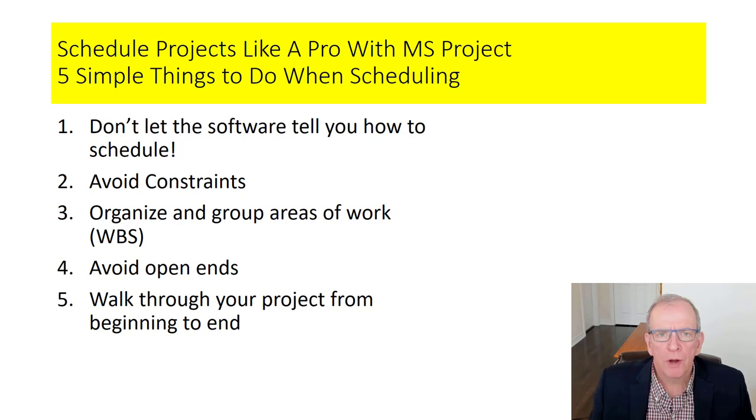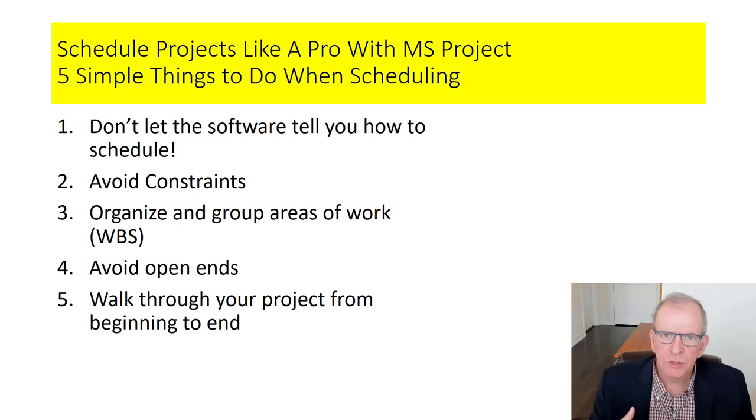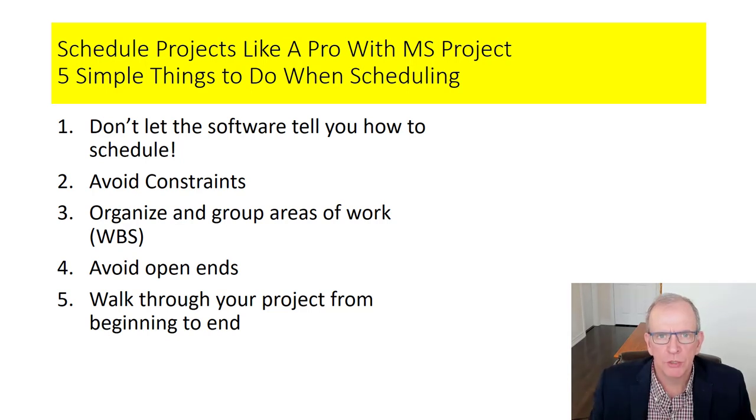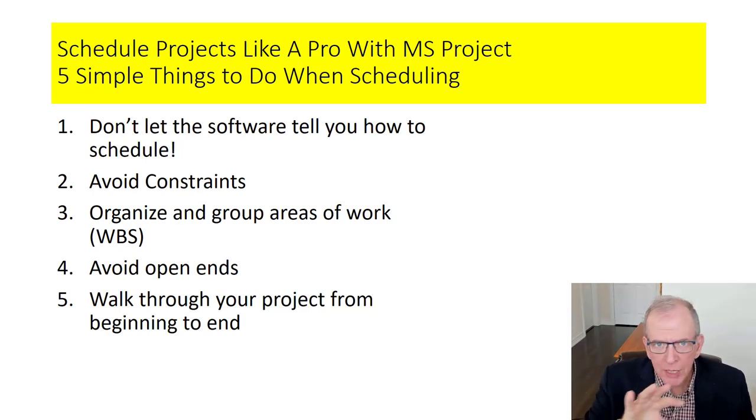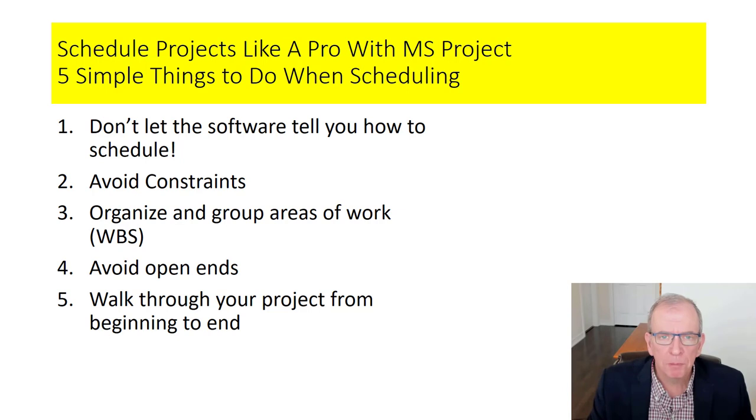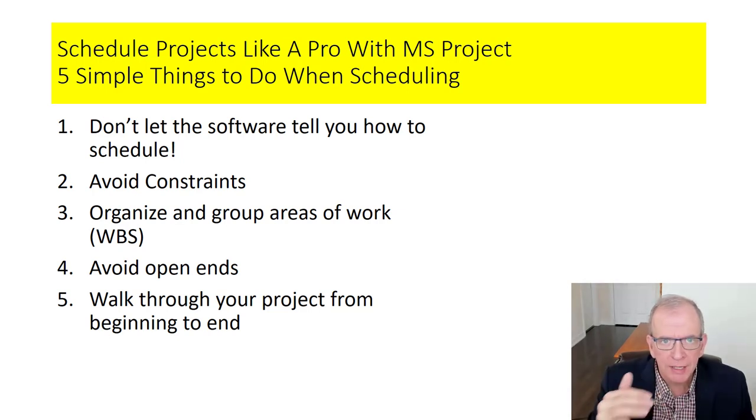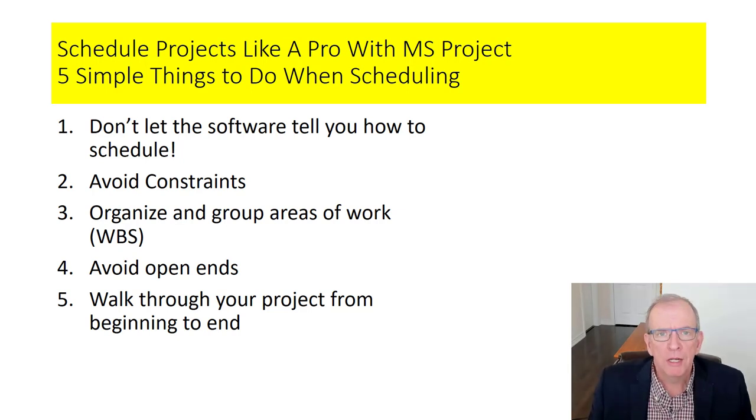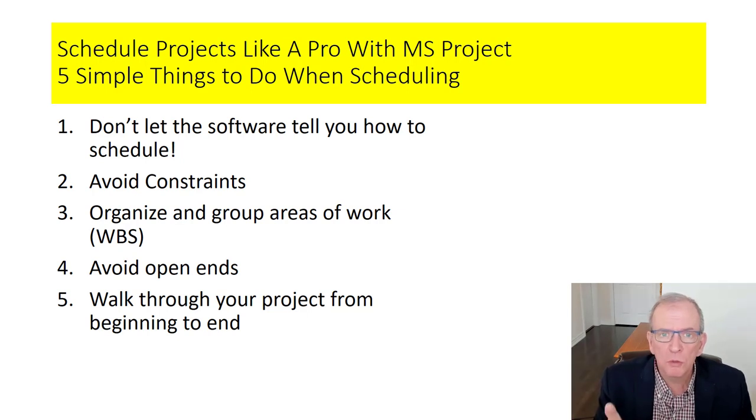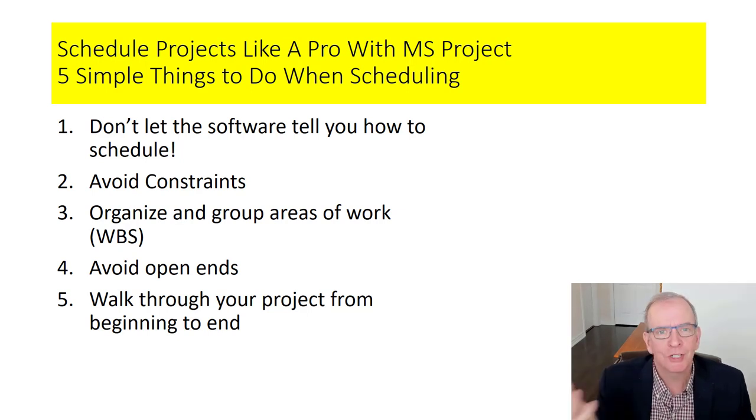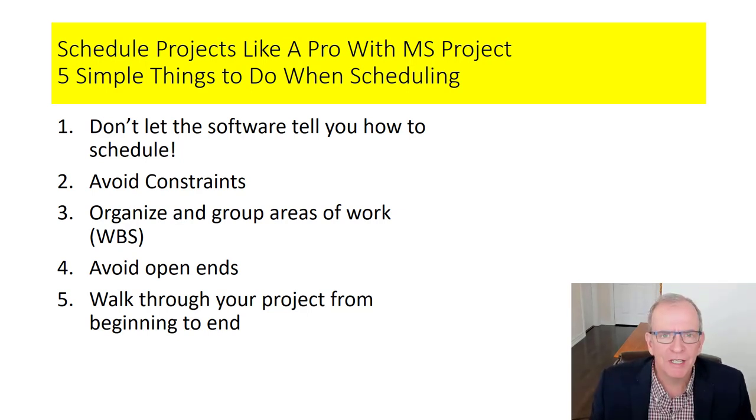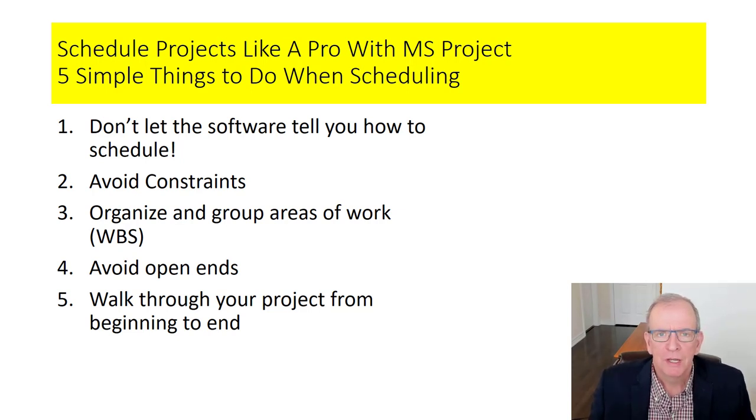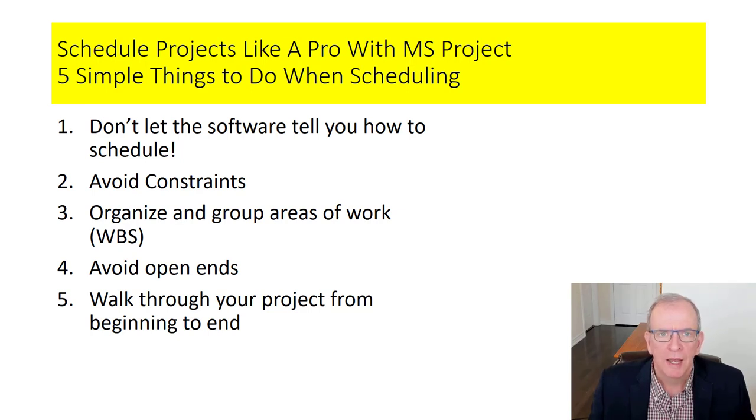And of course, you want to walk your project through. The scheduling software is a tool to help you visualize what you're trying to accomplish. So it makes sense that as you're doing it and when you've completed it to actually walk through it. And as you go through the different activities and the sequencing and the order, make sure that it makes sense that this is how you want to run your project. That's one of the reasons why we want to use scheduling software is that we can make those adjustments.